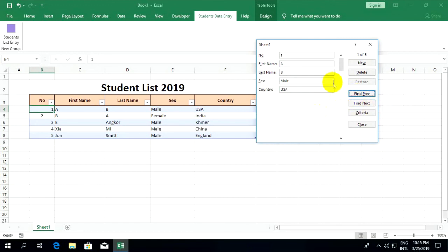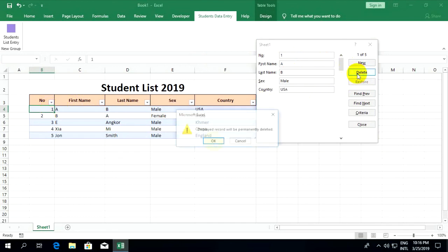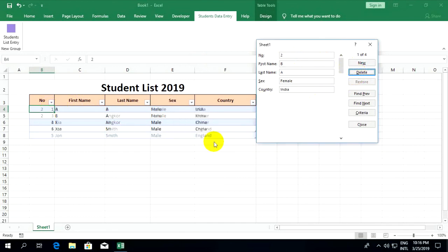If you want to delete this row, you can click delete. Number 1 is deleted.